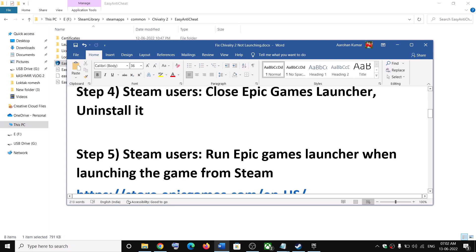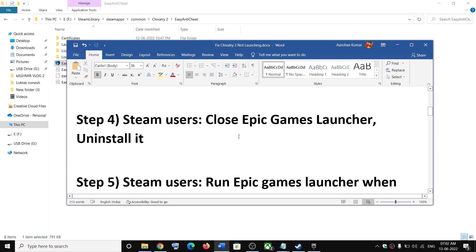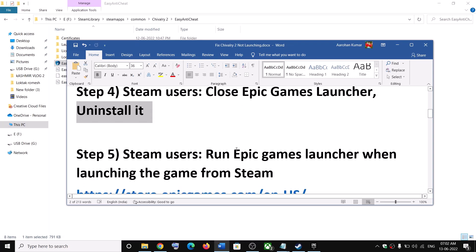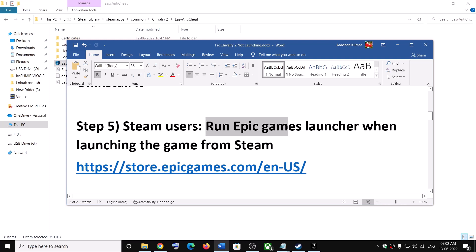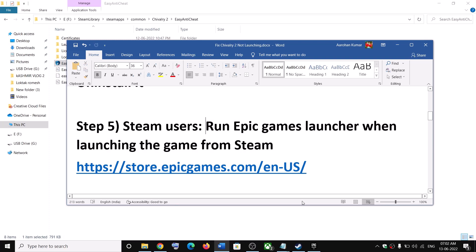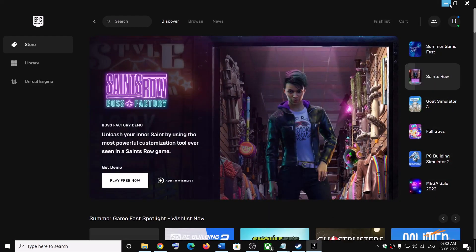This next step is also for Steam users. First close Epic Games Launcher and launch the game, or uninstall it. But if you are still facing the problem, try running Epic Games Launcher while launching the game from Steam, as sometimes that takes care of the problem.